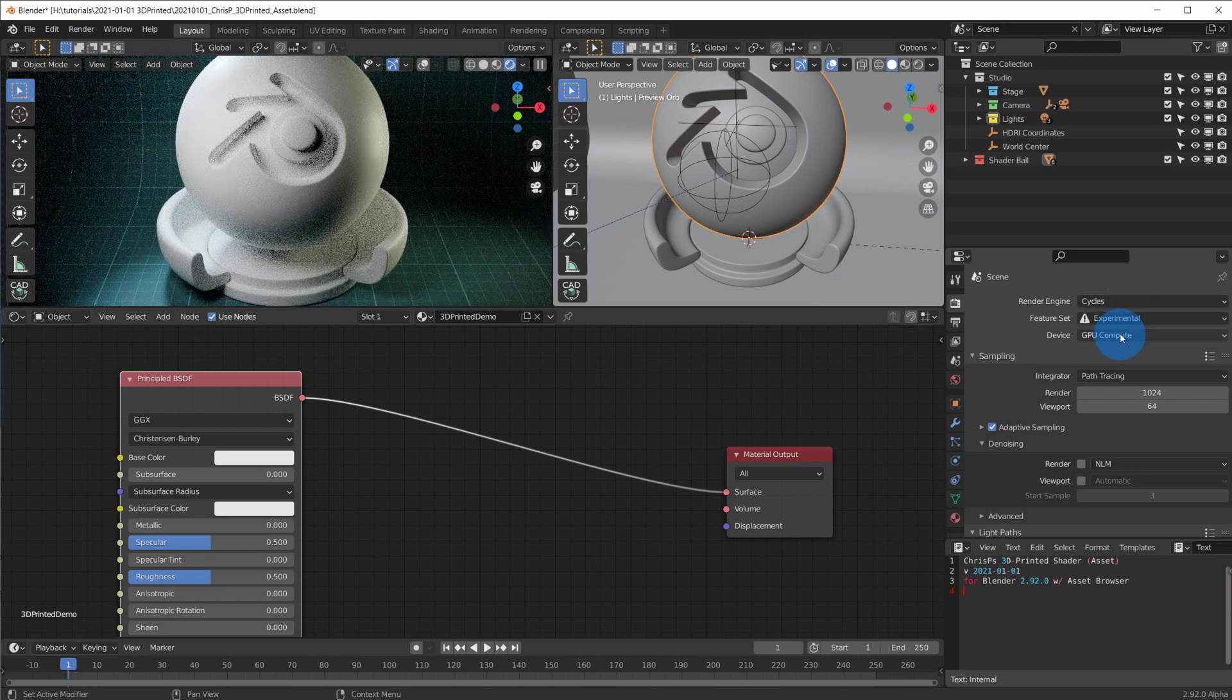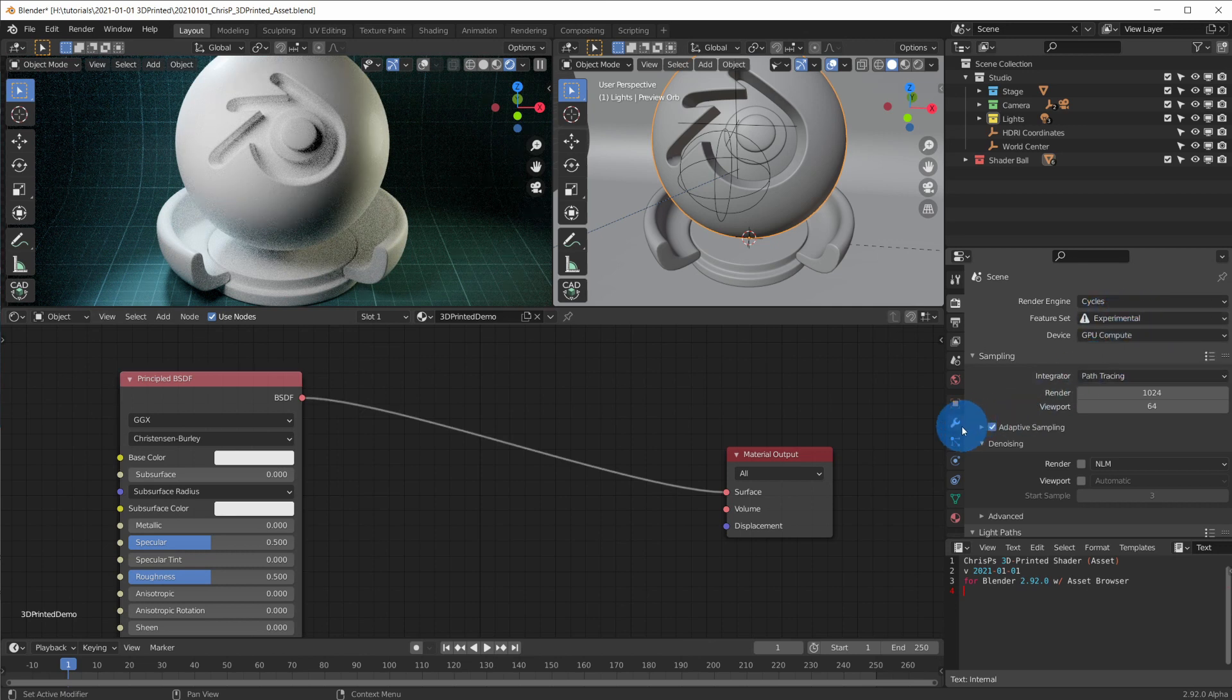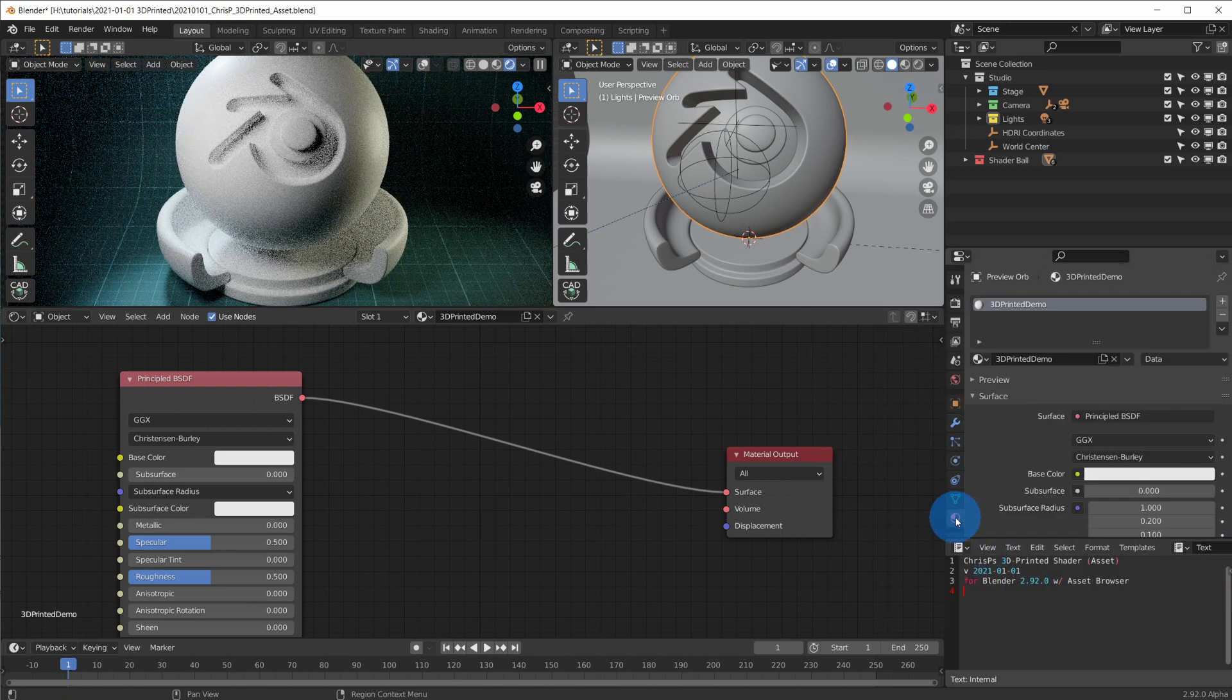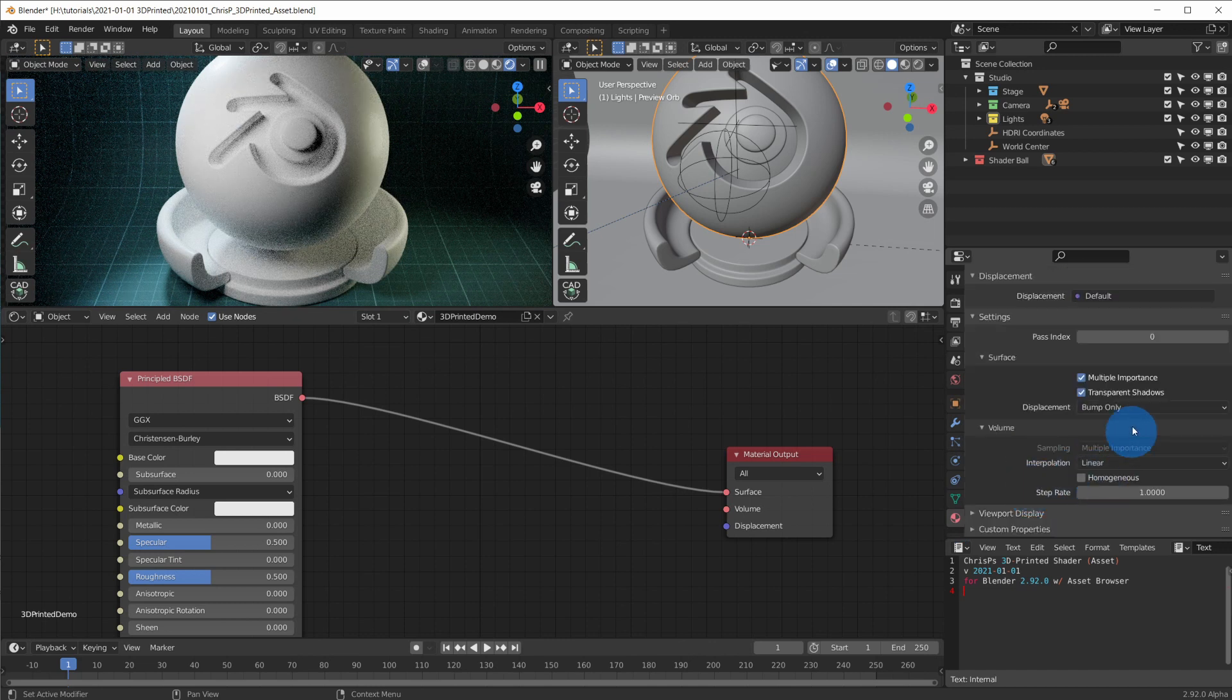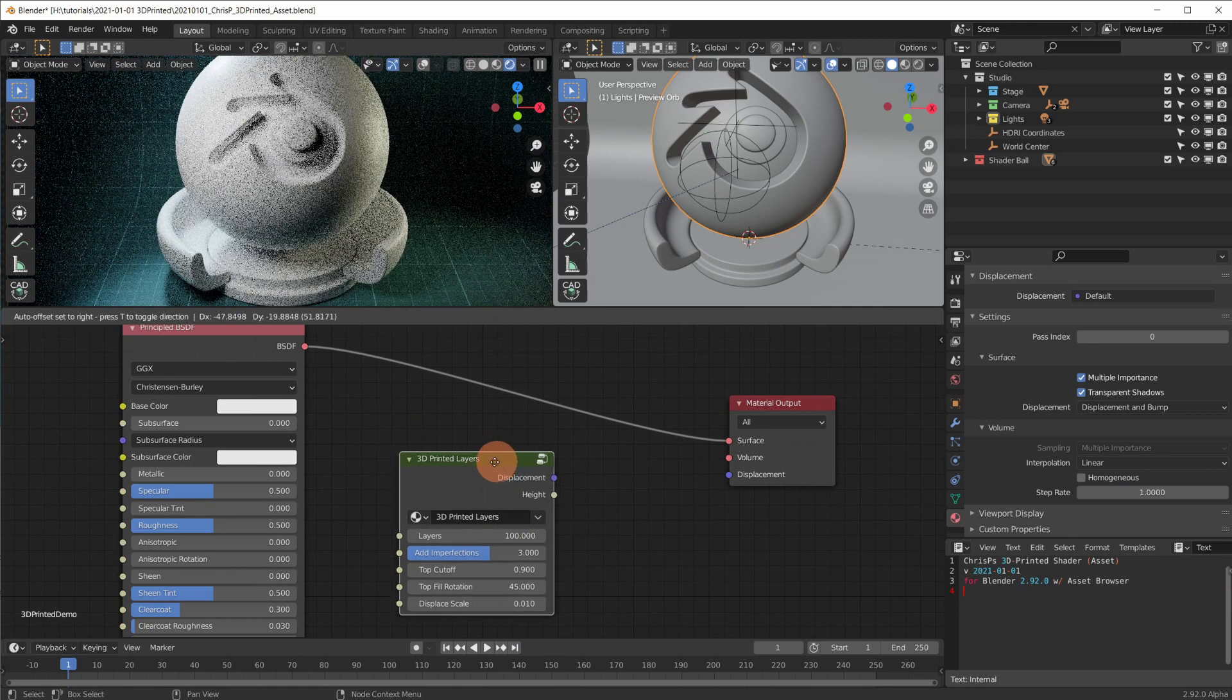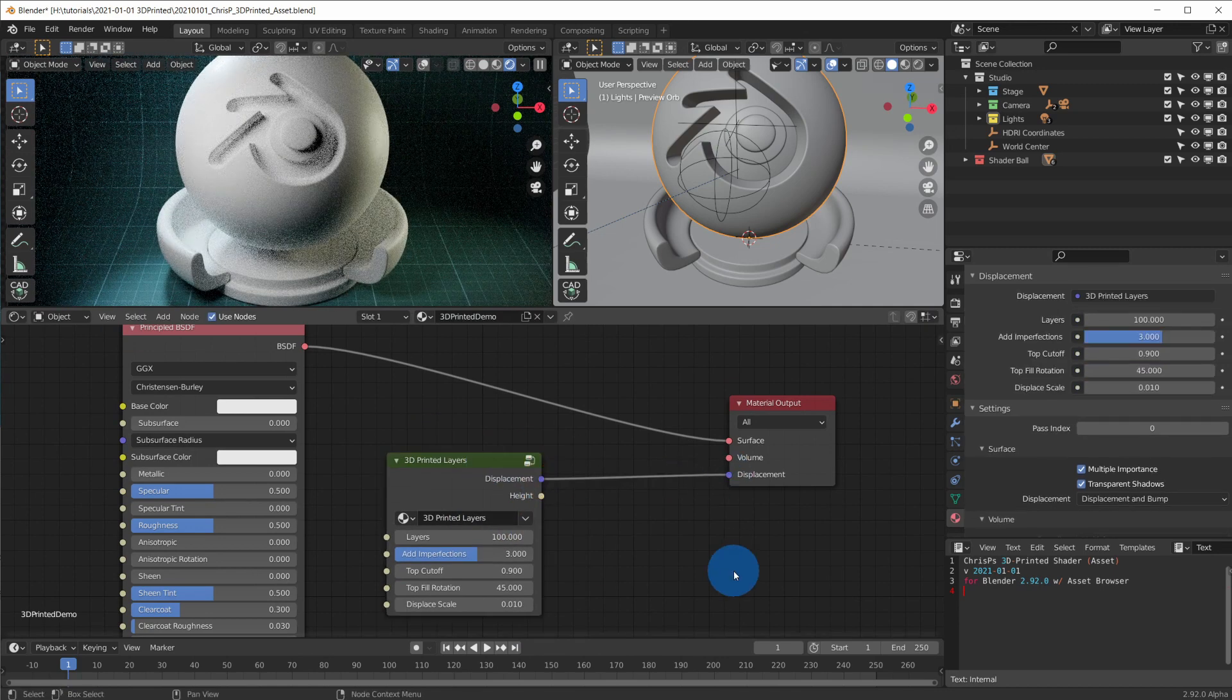How do you enable micro displacement in Cycles? Set the feature set to experimental, add a subdivision modifier to the object at the bottom of the modifier stack and enable adaptive subdivision. In the materials tab switch displacement to displacement and bump. Now we wire up the displacement, which gives us the horizontal printed layers.